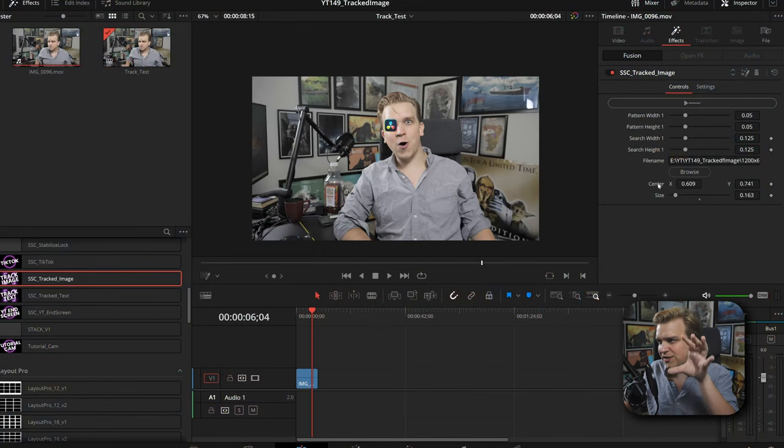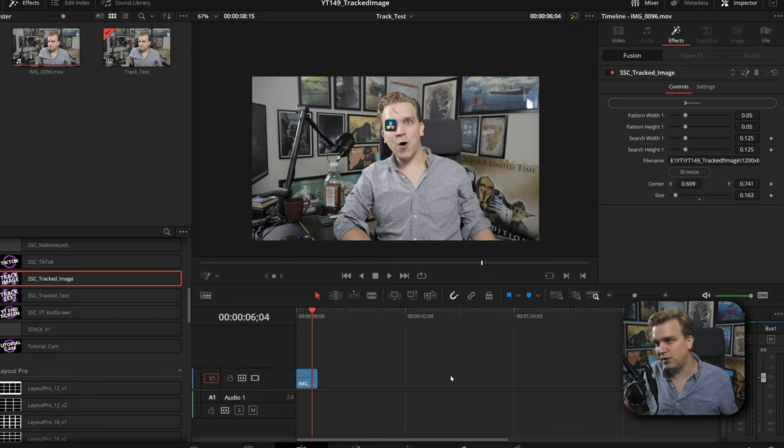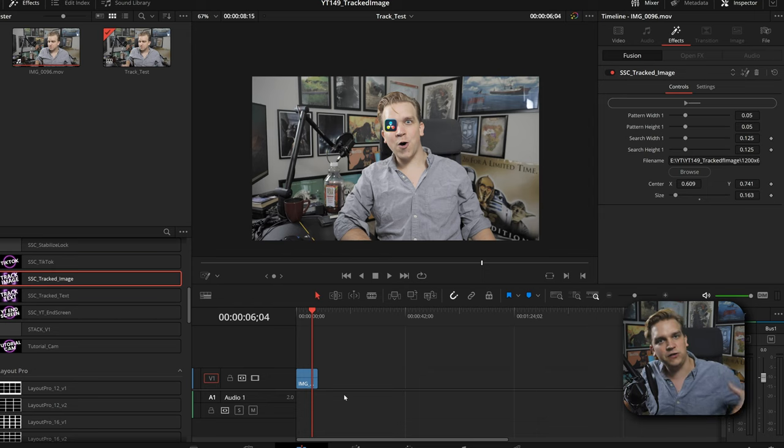You do have this center and size position, but as always you can click this little button up here to load the entire setup into Fusion where you have more customization options. But if you want tracked images, there it is.